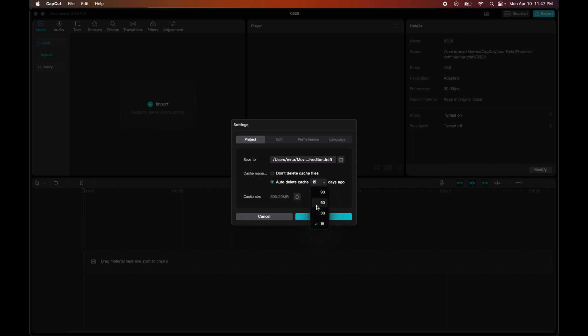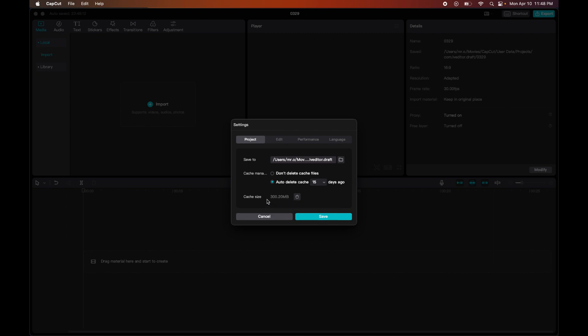So for here I put 15 days because it doesn't need to be 90 days. Most of my projects are very short when I use CapCut. And then over here we have the size. If I don't need any of this, I could just clear it, but I can't do that right now because I would have to close the project before clearing the cache.